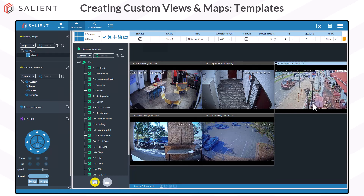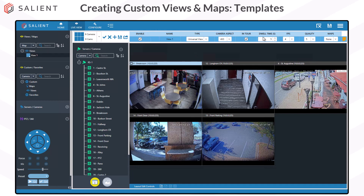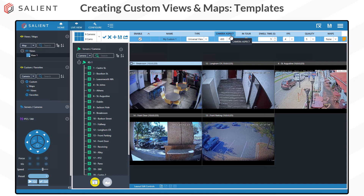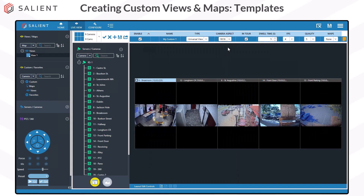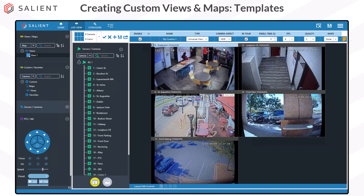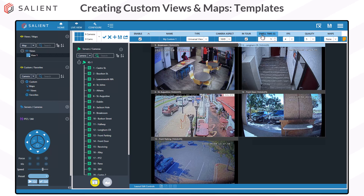When you're ready, adjust your view settings to fit your preferences. The view preferences are in the columns across the top of the view layout. In order to have the view available for use, it must be enabled. The name can be changed by clicking into the edit box in the name column. The camera aspect forces the camera stream to display in tiles using the selected aspect ratio — 4:3 is the default, but you can choose 16:9 or 9:16. The in-tour and dwell time settings are only relevant if you plan to use a view tour. View tours rotate through all included views, pausing on each for the number of seconds specified by the dwell time.